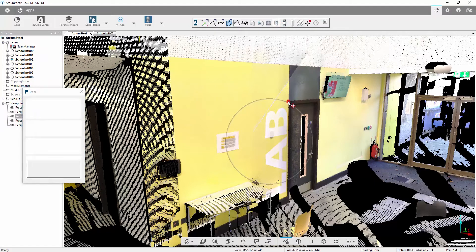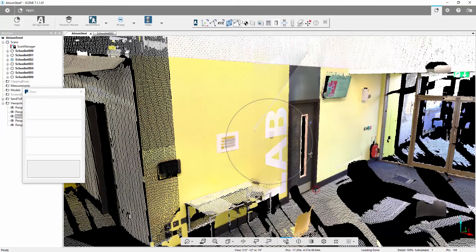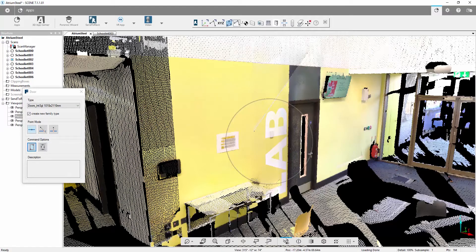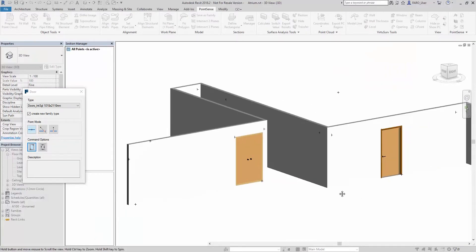Again, top corner, bottom corner of the frame. If we go through into Revit, you can see now we have that door inserted.